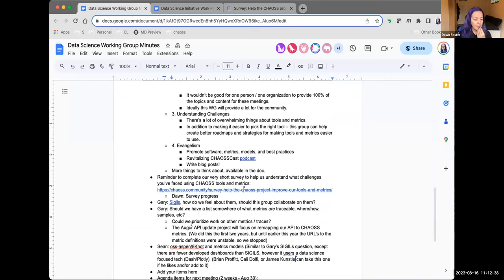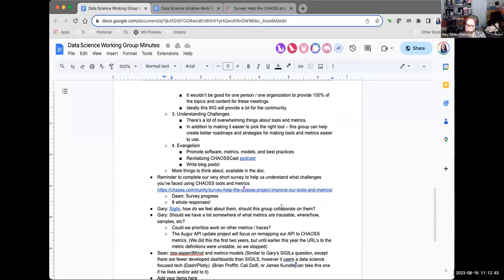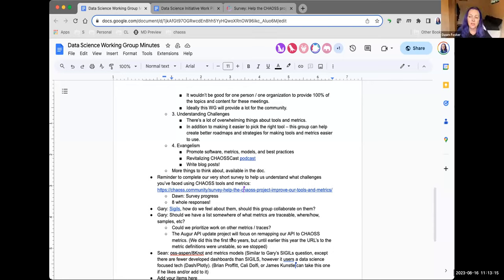Gary asked: if we have additional work we'd like to propose for tools like GrimoireLab or Augur, is this working group an appropriate place to do that, or should it be on GitHub? The response was: it depends — we can certainly have that conversation here, but eventually it should probably end up as an issue in the appropriate repo. If it's something about Augur, file an issue in the Augur repo; same with GrimoireLab. But if we want to talk through and brainstorm what's working and what's not, this is a good forum for that.